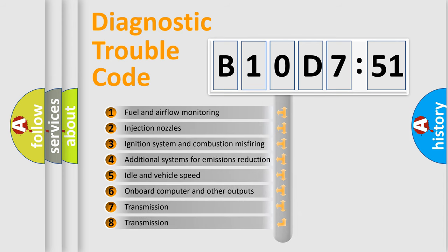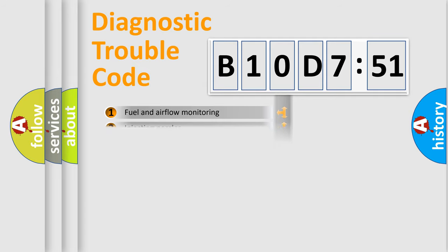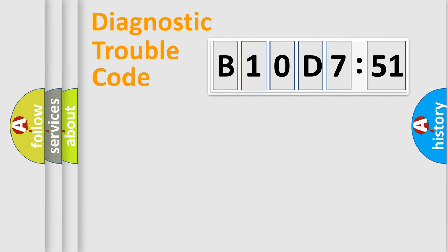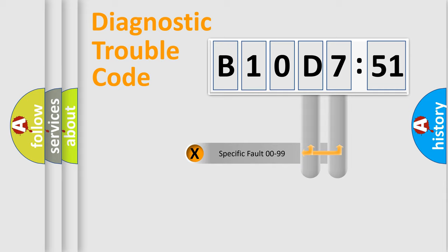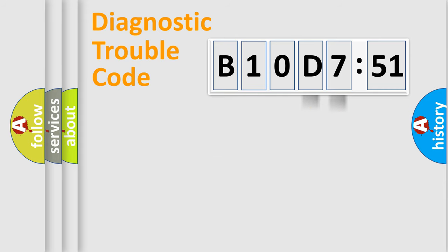The third character specifies a subset of errors. The distribution shown is valid only for the standardized DTC code. Only the last two characters define the specific fault of the group.